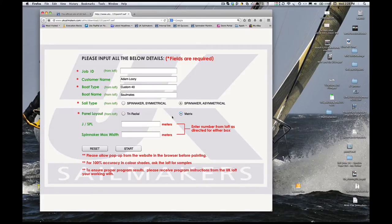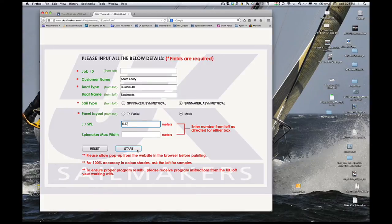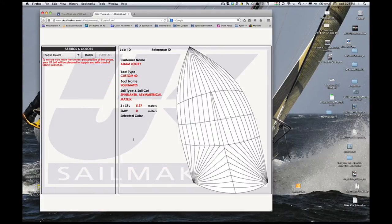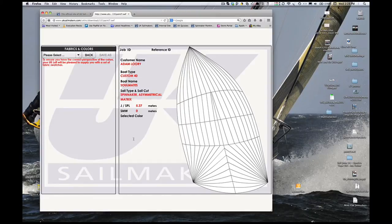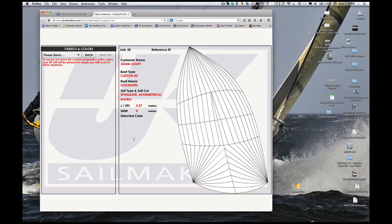If you have any questions, your local loft can help you with any of these measurements. Now click Start. This brings up the page where you can color your spinnaker. The diagram that comes up is an approximation of the sail we will build. The actual number of panels could vary if your sail's aspect ratio is unusually high or low.